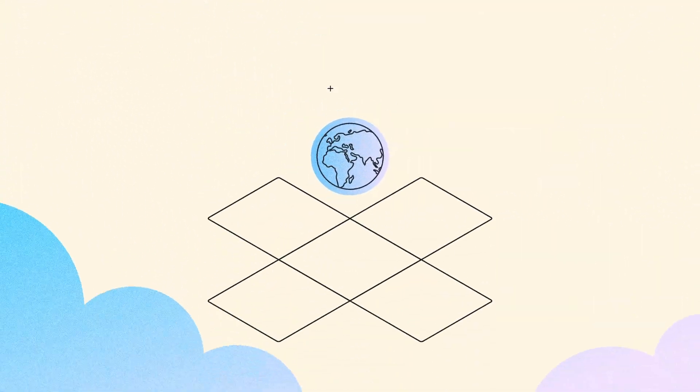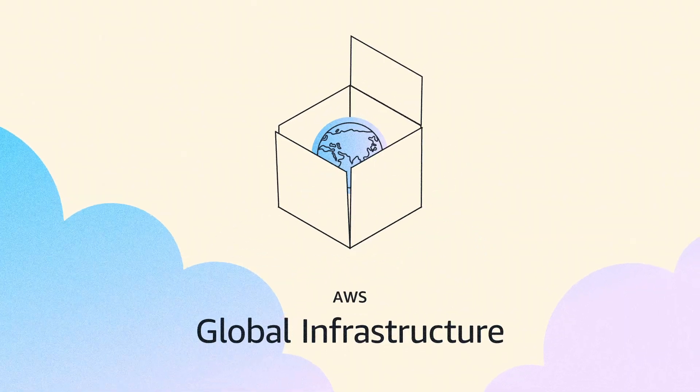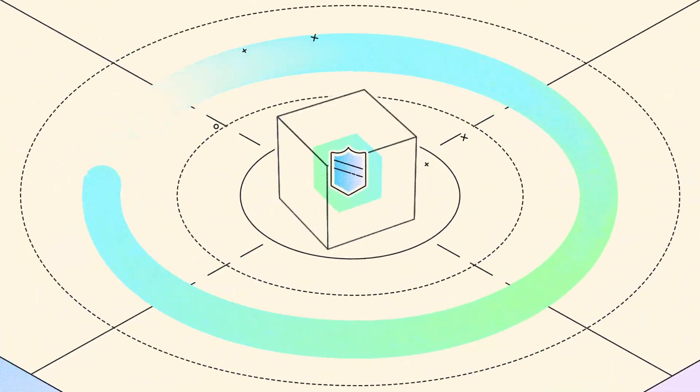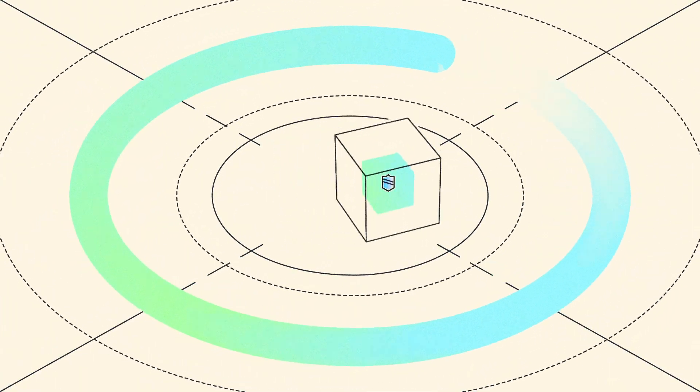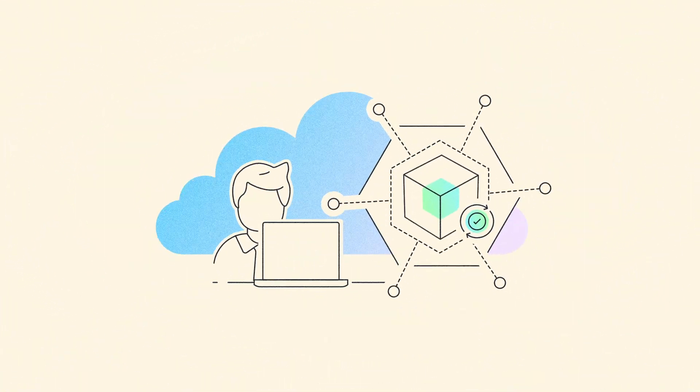AWS is built to be the most secure global cloud infrastructure, so you can run your applications with confidence.